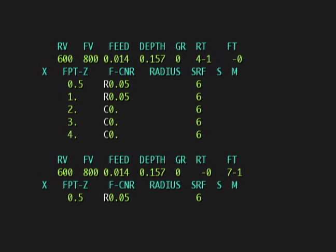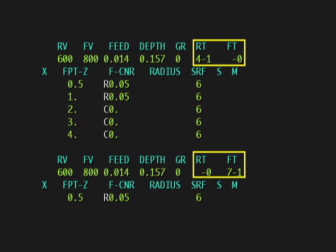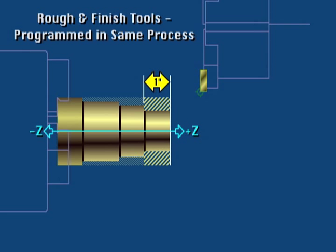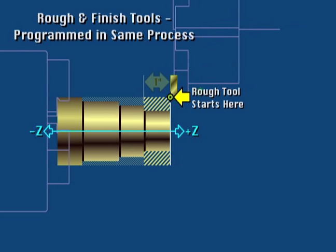Although the rough and finished tool can be entered in the same process, to save machining time on Mazak lathes, most operators will add a second process later to complete the finished pass. For example, if this OD process were to remove one inch of material in Z, the rough tool would start here. If the finished tool was programmed in the same process, the finished tool would also begin at the same start point, meaning the tool would be cutting air and wasting cycle time.